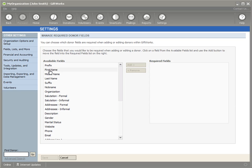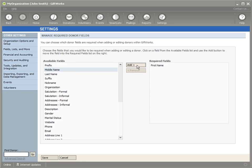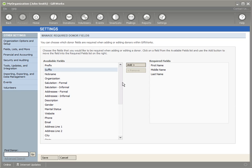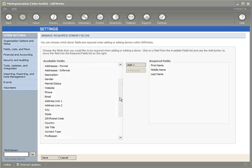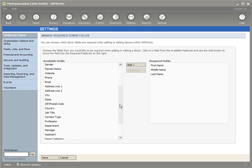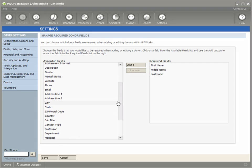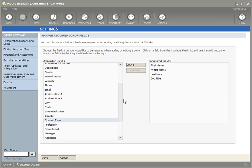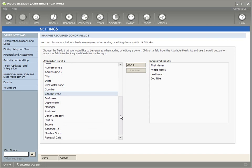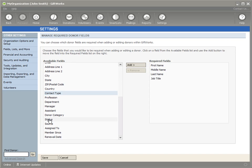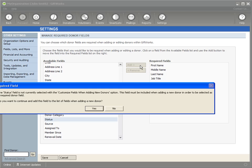So I'm going to go ahead and just do First, Middle, and Last Name, and I'll scroll down and I'll say that Job Title is Required. And actually, we'll do Status as well. We'll say that Status is Required.